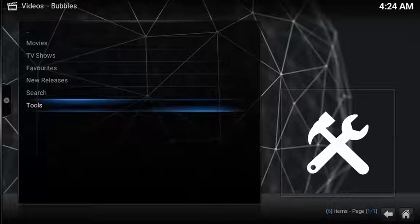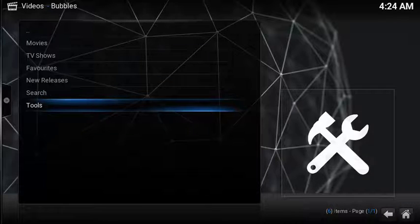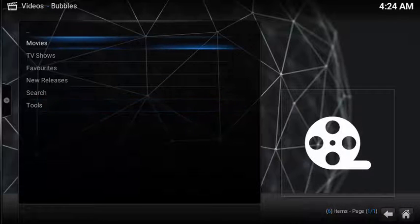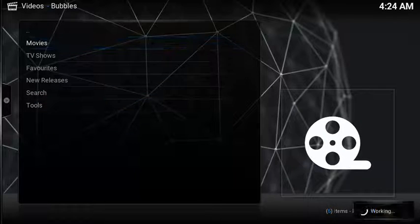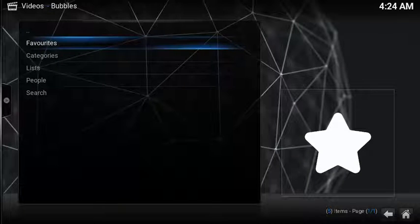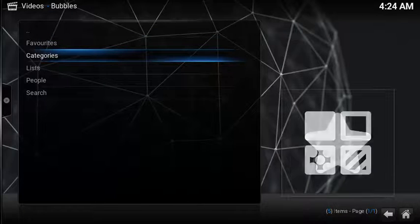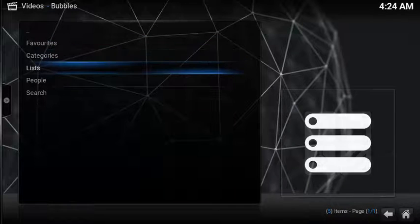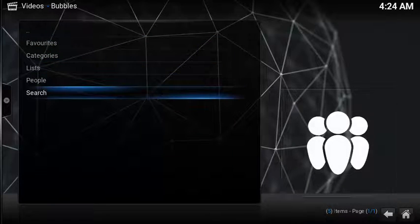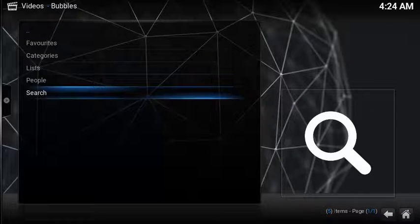or take advantage of a bunch of popular utilities. Under the movies section, you can get right to your favorites, search by categories, lists, people, or you can do a search.